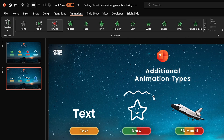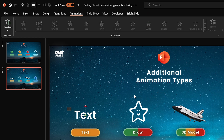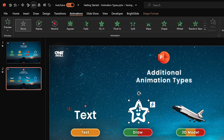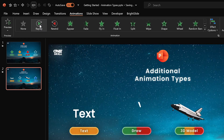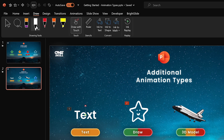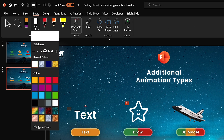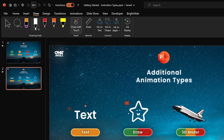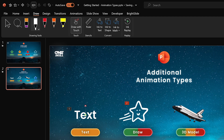You can also choose the rewind animation and PowerPoint does it backwards. Since I have already drawn this little star with the draw tool, we can apply a replay animation to it. Now let's jump back to the draw tool, select the white pen, choose the thickness, and draw a couple of motion lines on the side of the star. If you don't like what you have drawn, hit Ctrl+Z to undo until you get what you want.